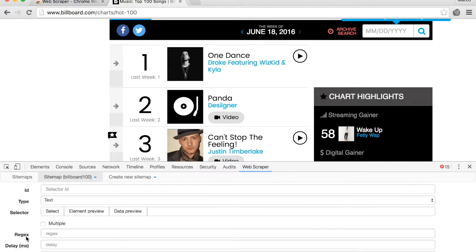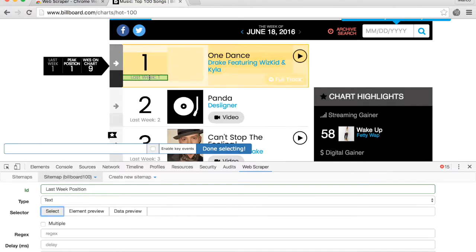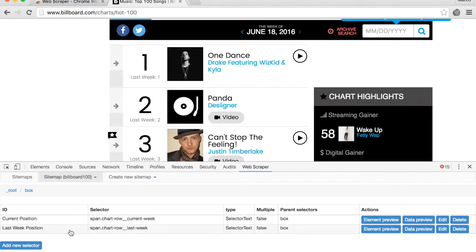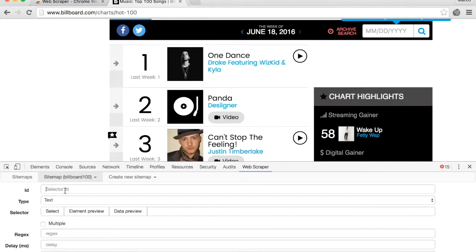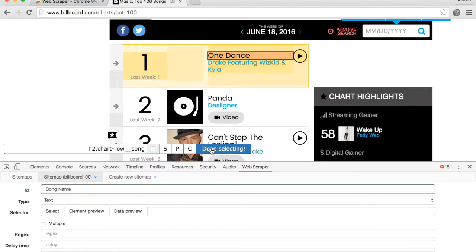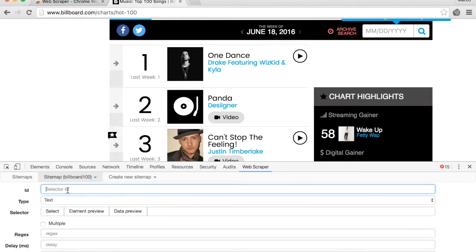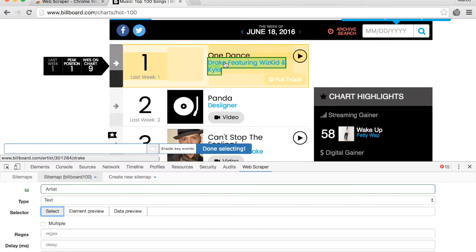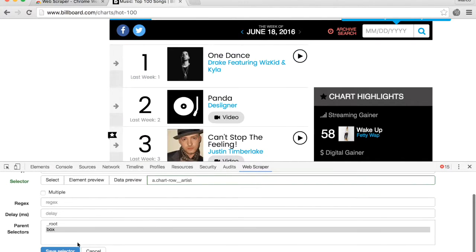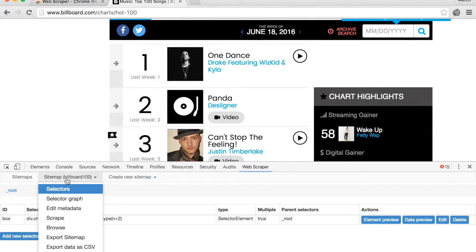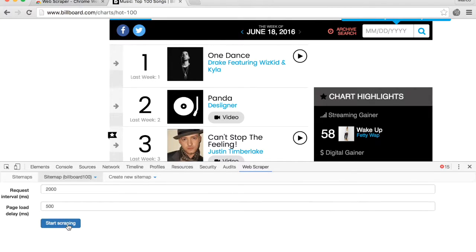For last week's position, type in the name, click 'Select', click 'Done selecting', and save the selector. Repeat the same process — add a new selector, click 'Select', click 'Done selecting', and save — for the song name and the artist name. Then click on 'Sitemap', click on 'Scrape', and click 'Start scraping'.